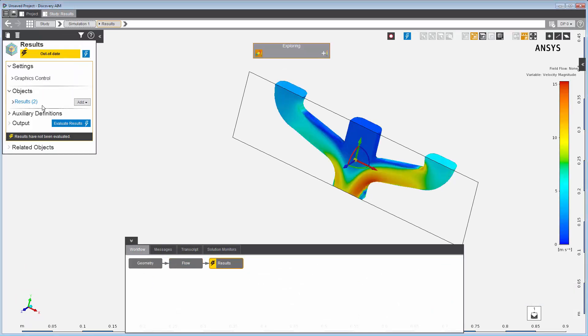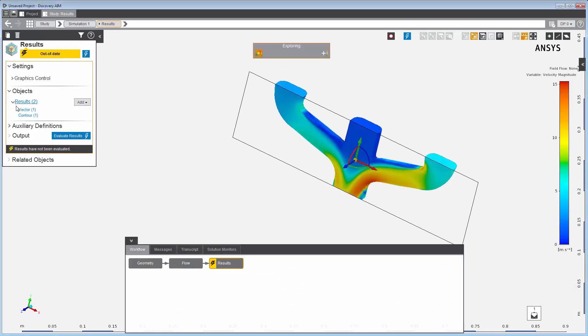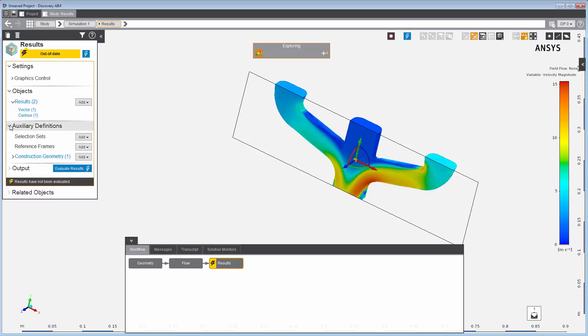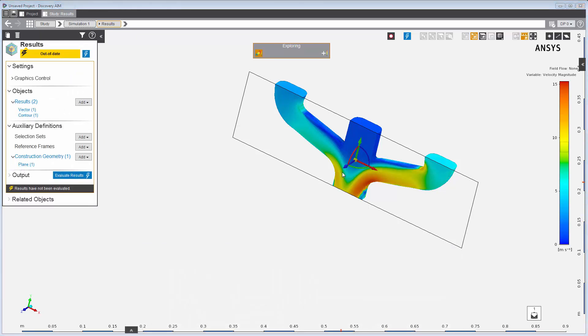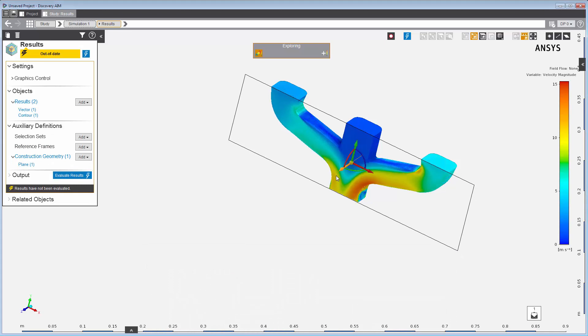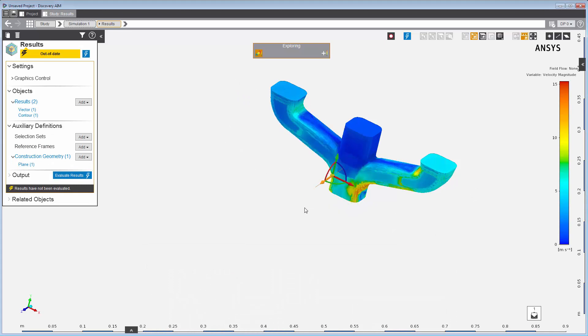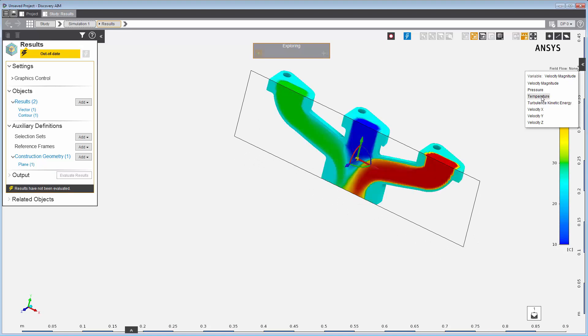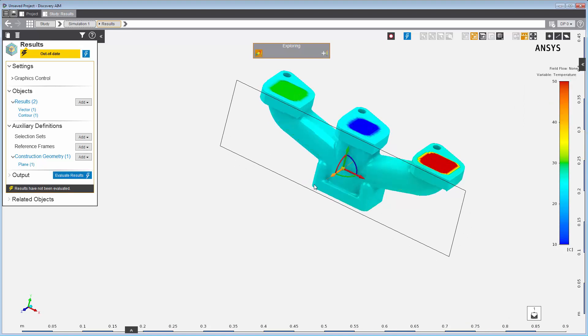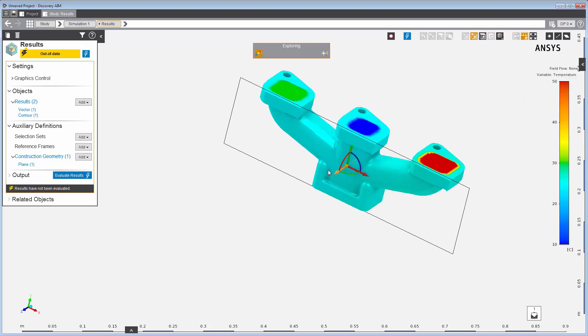A vector result, a contour result, and a plane have already been created as part of the template. Here is an interactive preview of some preliminary results. The velocity and fluid temperature can be explored here before transitioning to the higher fidelity results.